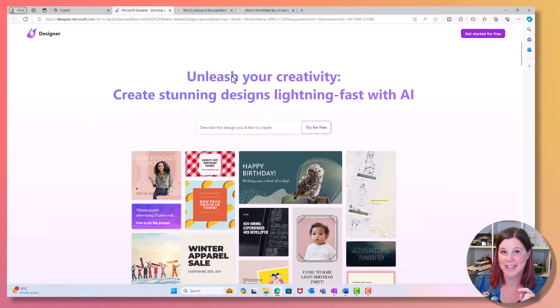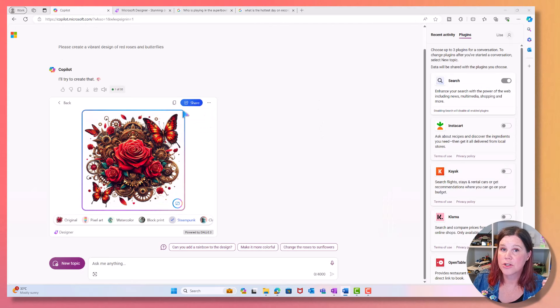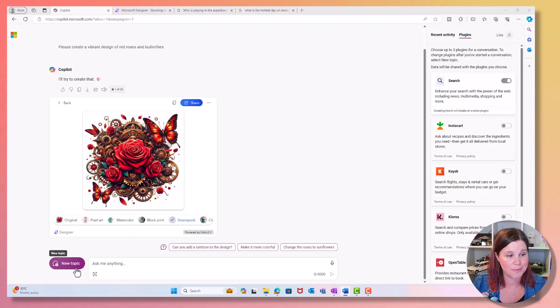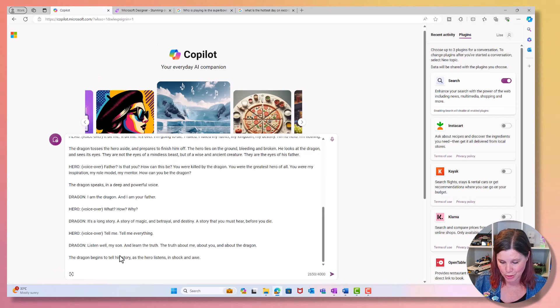But for now, back to Copilot, which is the star of this show. We can also give it context. I will suggest to you if you're going to start with something completely different, because I'm going to move on to something else here, click the new topic button because it does actually remember what you've done and it gets a bit confused. If you jump around, you might get some unexpected results.